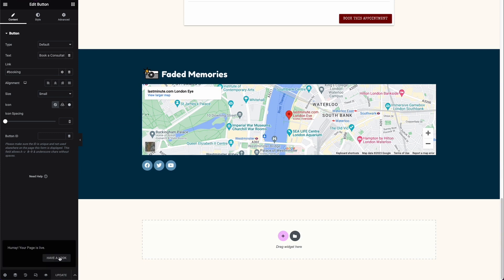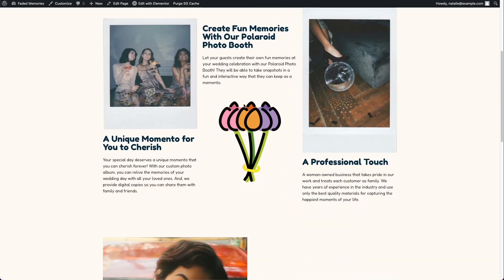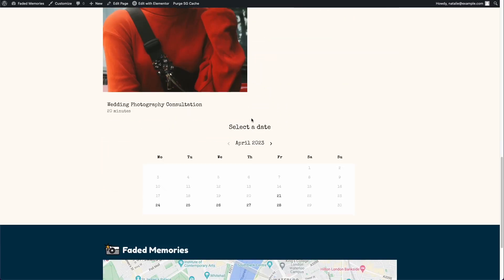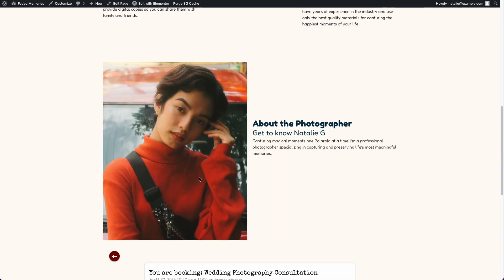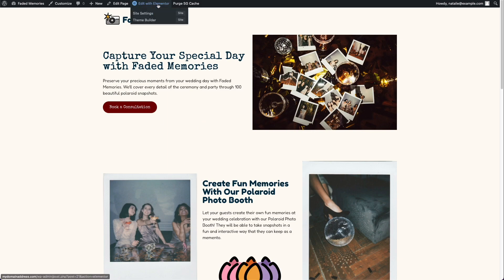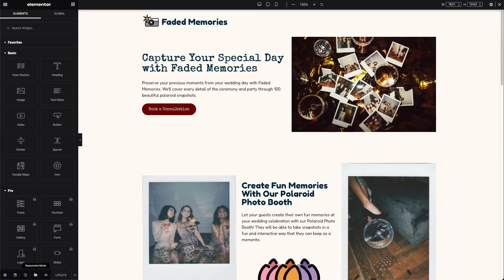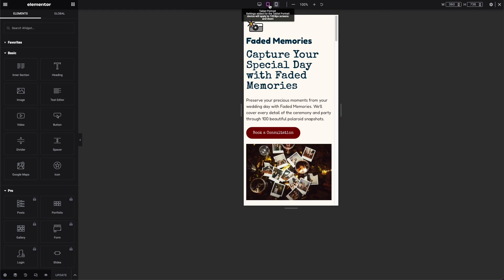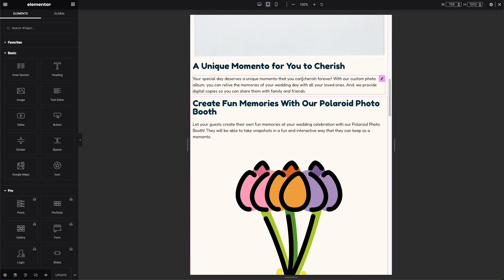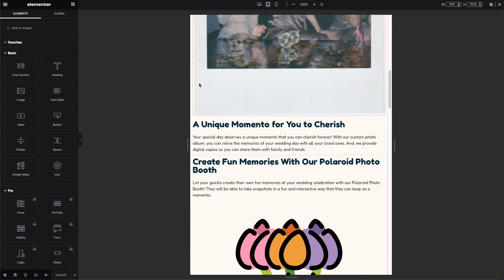The page is now live. We have our services area, about area, and booking calendar. Clicking through the footer shows our social links and map. If you ever need to edit anything you can always click 'Edit with Elementor'. Also, I should show you how to make this responsive — if you click the responsive mode button at the bottom you can preview how it looks on tablet and mobile.